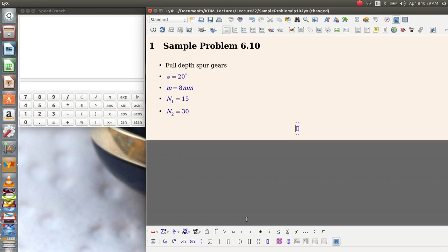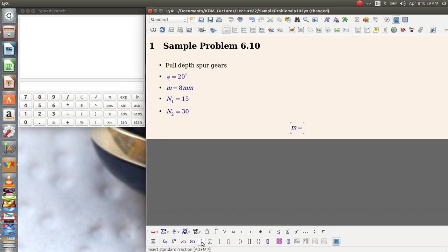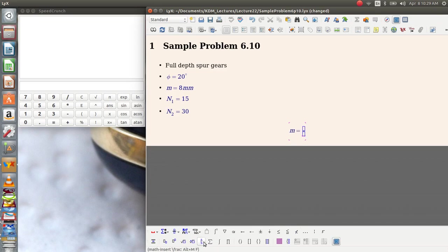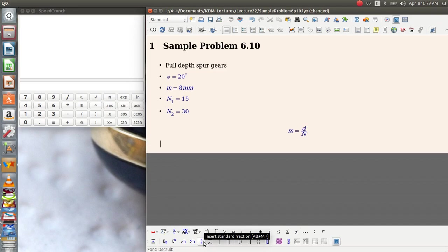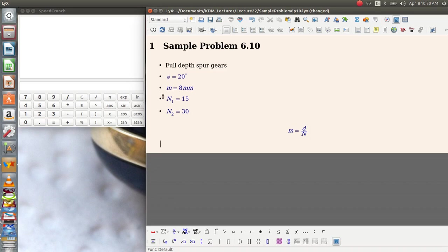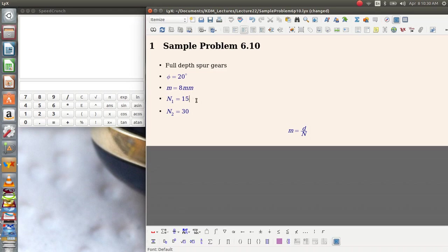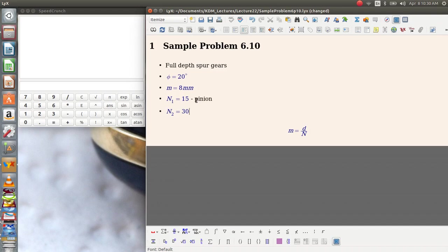As I'm sure you recall, the module is defined as the diameter of the pitch circle divided by the number of gear teeth. We also remember the convention that gear 1 is the smaller of the gears. Often, gear 1 is called the pinion. Gear 2, the larger of the gears, is usually just called the gear.